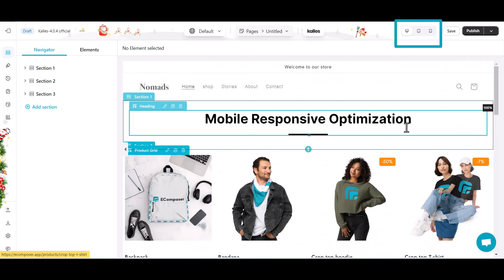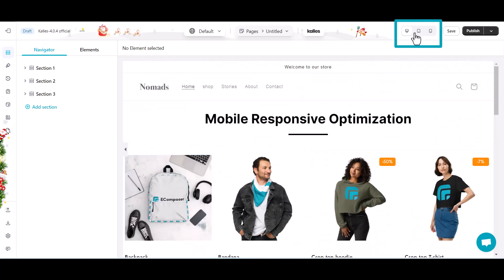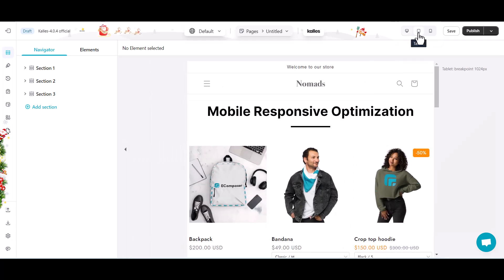See this little monitor icon? Click on it, and you'll see options for desktop mode, tablet mode, and mobile mode.